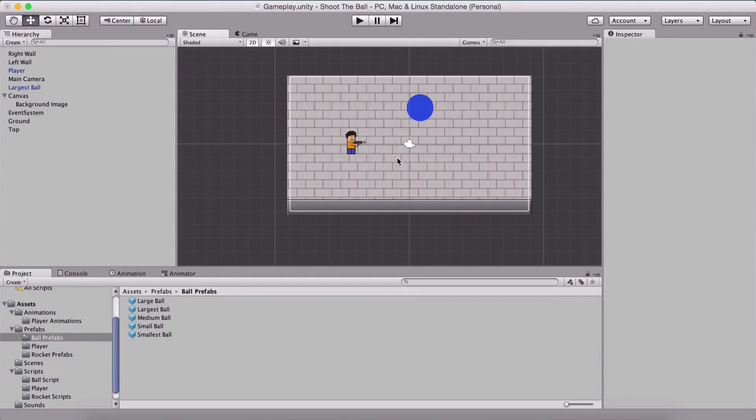We are almost done with our game. We have our ball bouncing, we can shoot the ball and it splits onto smaller balls, so on and so forth.